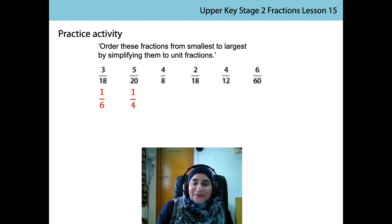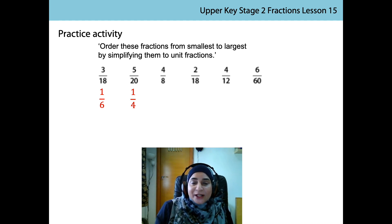Next one. 4 is a factor of 8. 4 divided by 4 is 1, and 8 divided by 4 is 2. The unit fraction is 1 half.